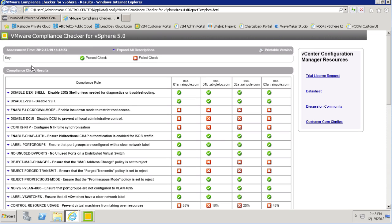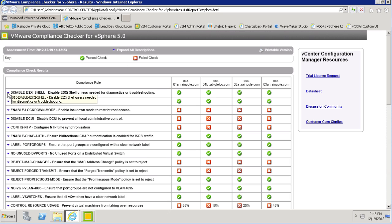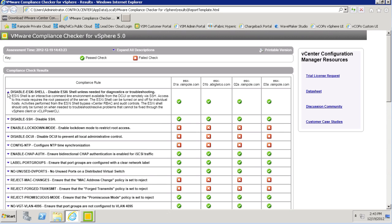So let's look at the results. We see when the assessment was run, and then a full list of all the compliance rules in the vSphere hardening guidelines, and then whether or not each of our machines has passed or failed. If you'd like, you can expand the compliance rule for a more detailed description of the rule itself.